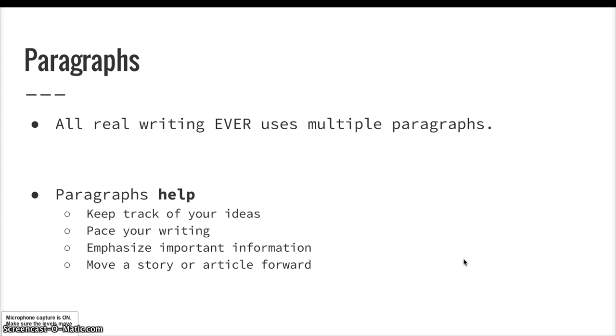All real writing ever uses multiple paragraphs. You are never going to open a piece of professional writing and see one ginormous three-page paragraph. And this is for a really good reason. Paragraphs are helpers in our writing.